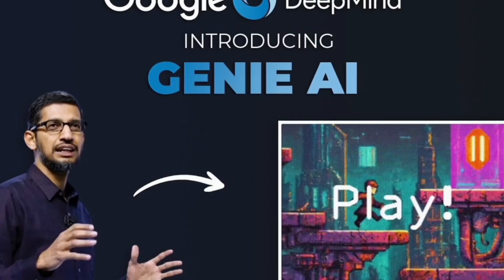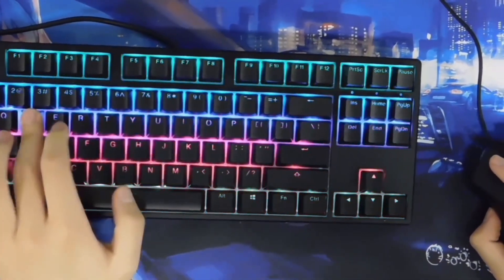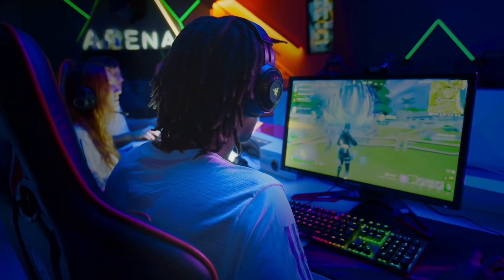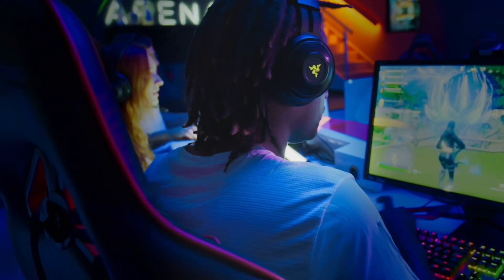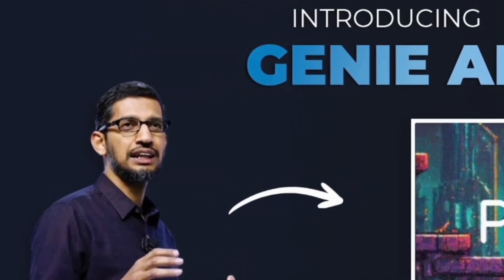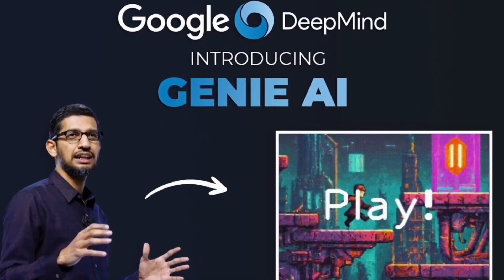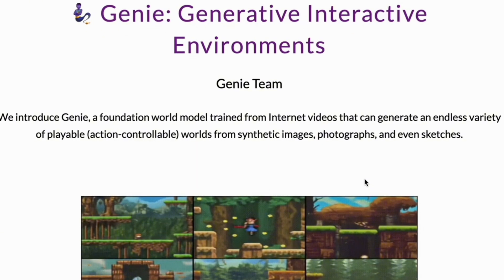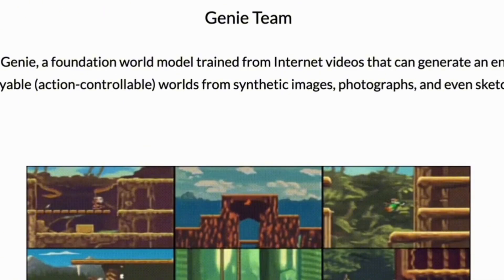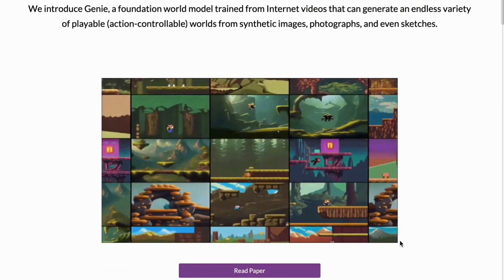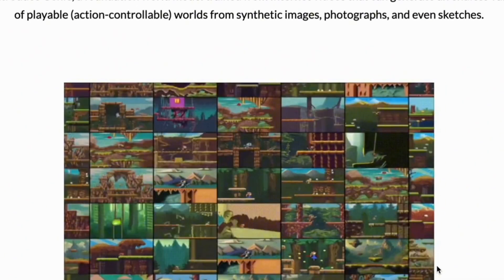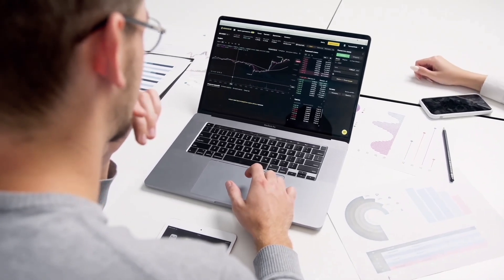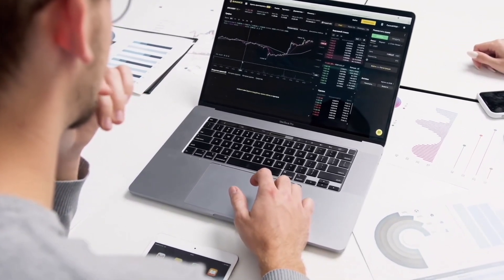With Genie, you can have an interactive environment made from any image that you choose. As a core model for playable worlds, this amazing feature comes from its ability to work with images that are entirely new to it, like everyday photos or even simple drawings, creating virtual worlds where we can immerse ourselves. What's interesting is that it learned all of this without needing a specific guide for each task.